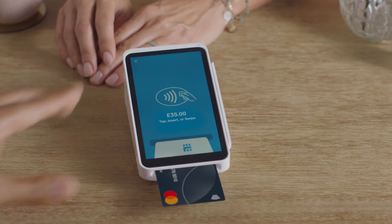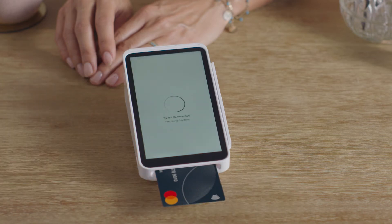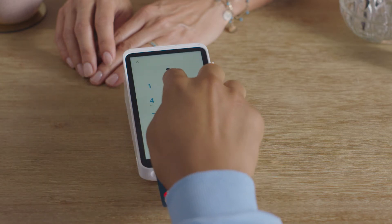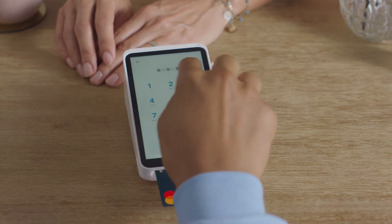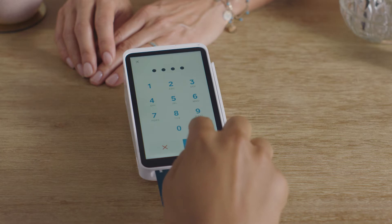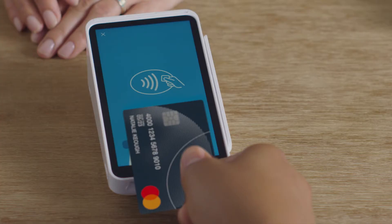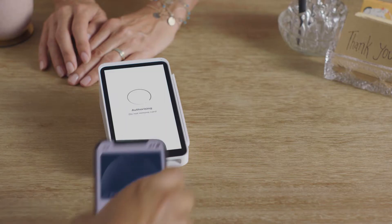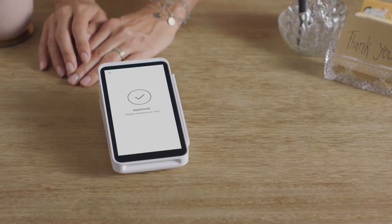They can pay with a chip card with the chip facing up and enter their PIN right on Terminal. They can also tap their card, phone, or other contactless device.